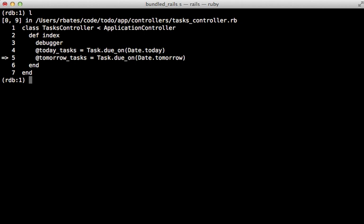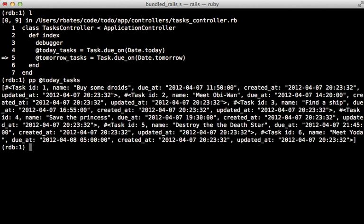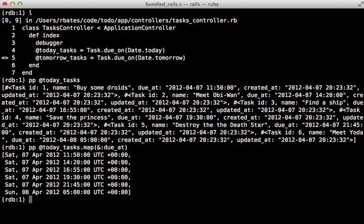Now if I want to inspect something, I can run the PP command, which stands for pretty print, and pass in a variable such as today_tasks. And there are the list of today's tasks, but I can also put any Ruby code I wanted to here, so I could map this by the due_at date time. And there are all the times for those tasks.